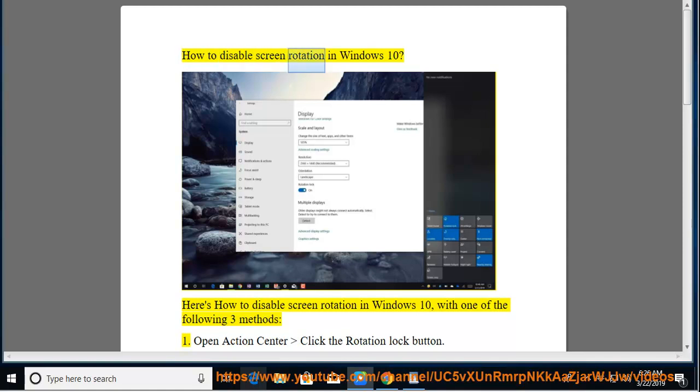How to Disable Screen Rotation in Windows 10. Here's how to disable screen rotation in Windows 10 with one of the following three methods.